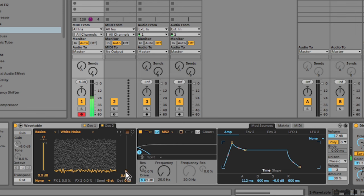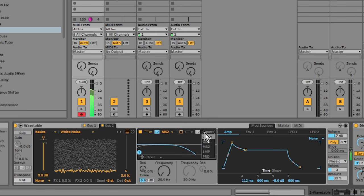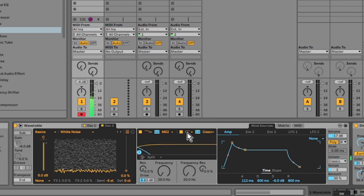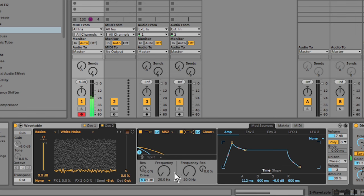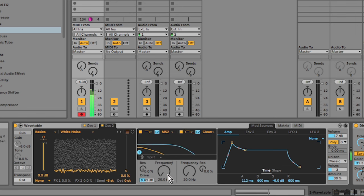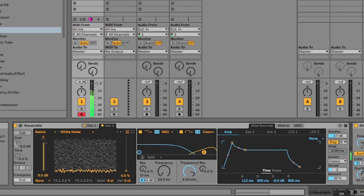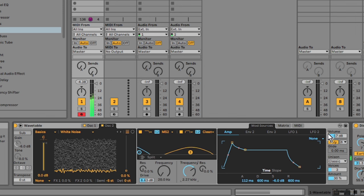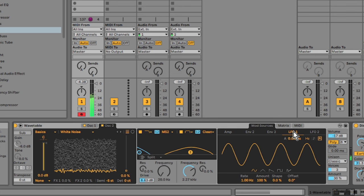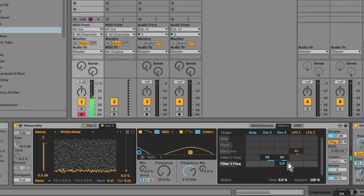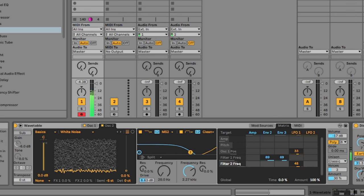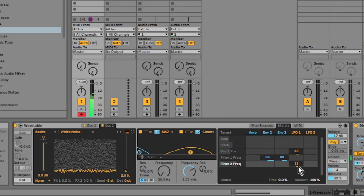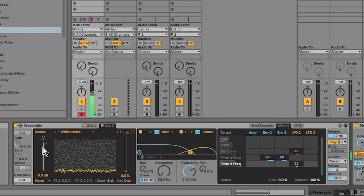So if I go over to the filters here and I turn on filter 2, we can then filter that white noise. I can then go into the matrix here and map an LFO or an envelope to that filter and we get kind of a white noise layer going on with a bit of movement.